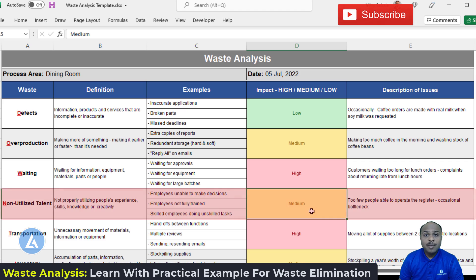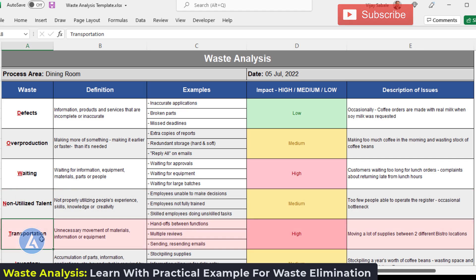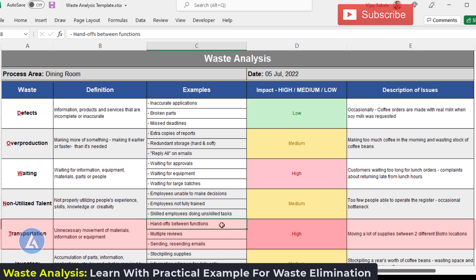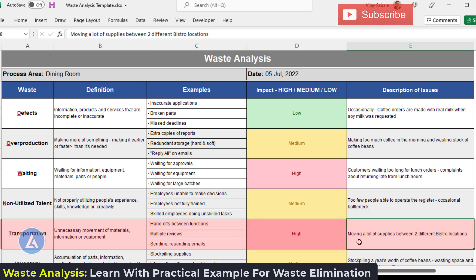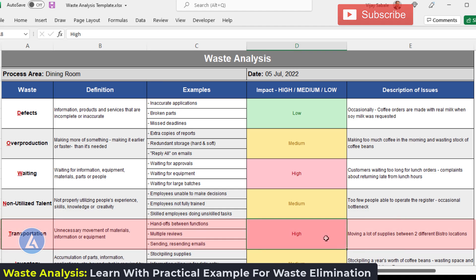The next type of waste is transportation — unnecessary movement of materials, information, or equipment. Examples include hand-offs between functions, multiple reviews, and sending and resending emails. In our example, moving a lot of supplies between two different bistro locations represents this waste. The impact of this issue is high, so we need to prioritize this waste when planning our actions.